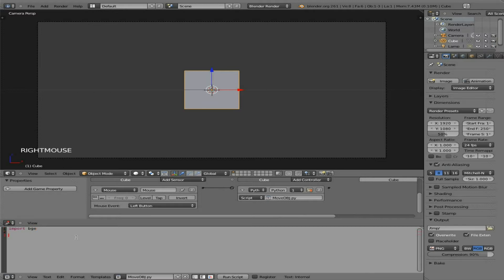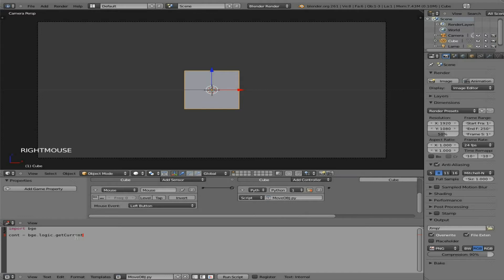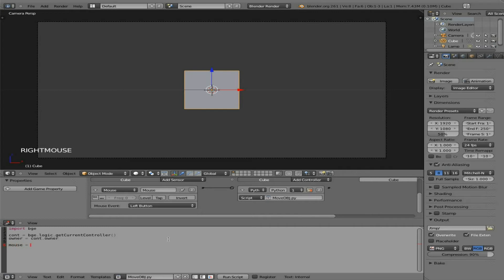We're going to have to start off by importing the Blender Game Engine module. Next, we're going to look at our controller object. So we're going to say, cont equals Blender Game Engine logic. So we're using the Blender Game Engine module that we imported, looking at its logic. And we're going to get the current controller. So we got the controller. Now let's look at the owner, the object that is the owner of that controller. In this case, our cube. So we'll say, owner equals our controller's owner. Next, we're going to say our mouse equals our controller's sensors with an S at the end there. And we're going to look for one called mouse.